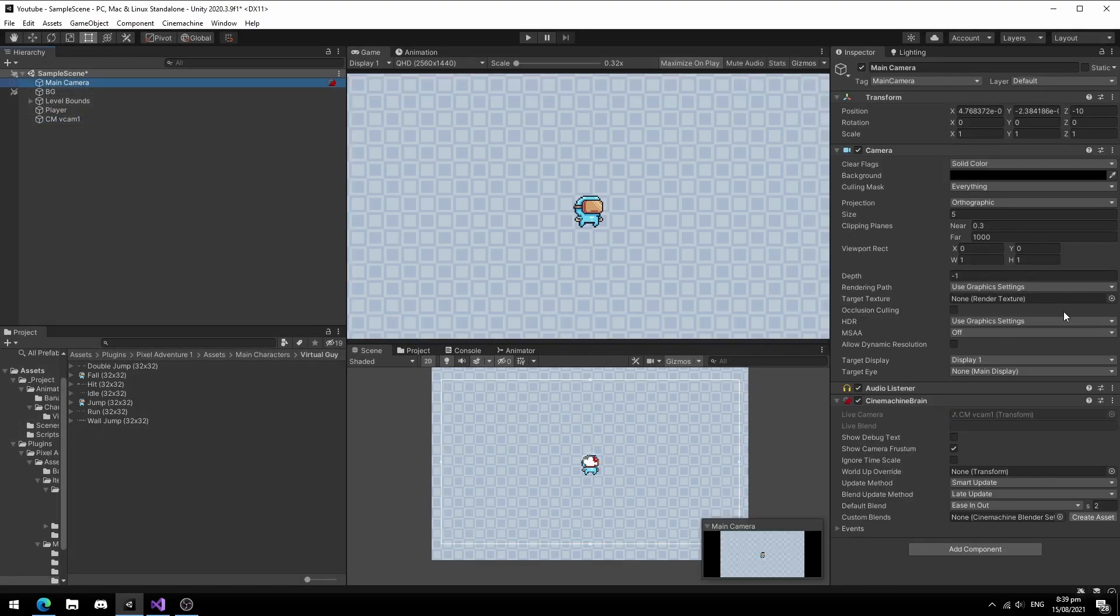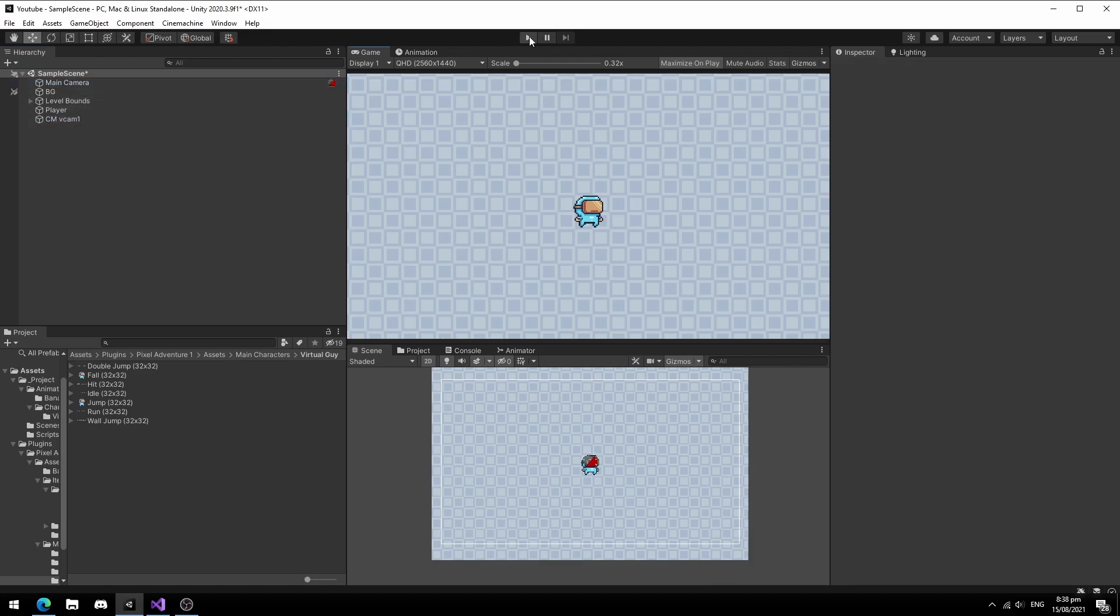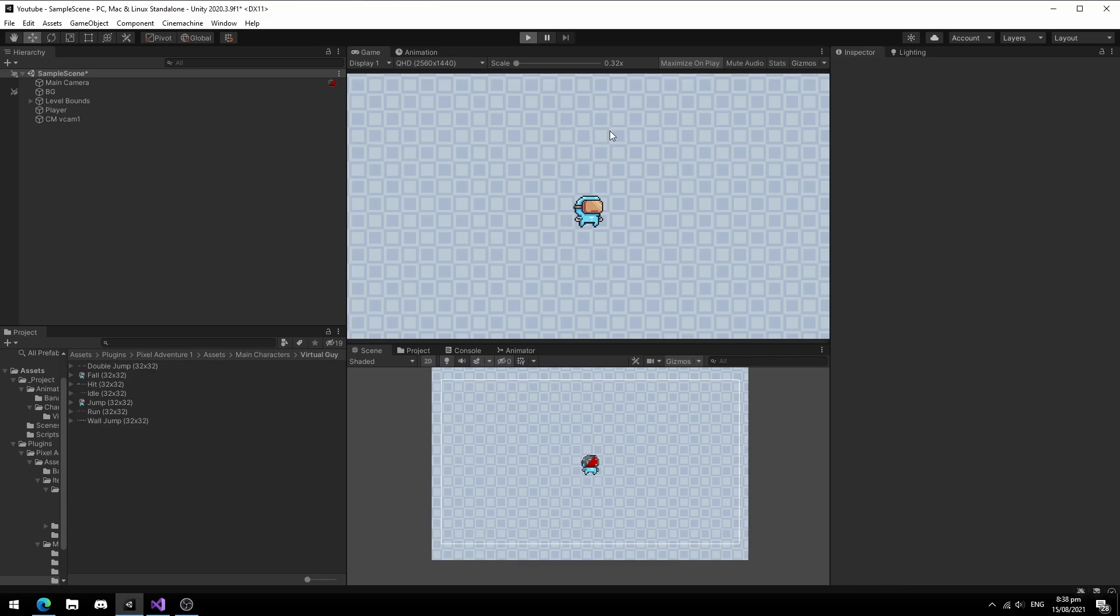If you select the camera, you will see a Cinemachine brain attached. I will explain this further in a future video but for now, it's fine to ignore it. Press play to see results.